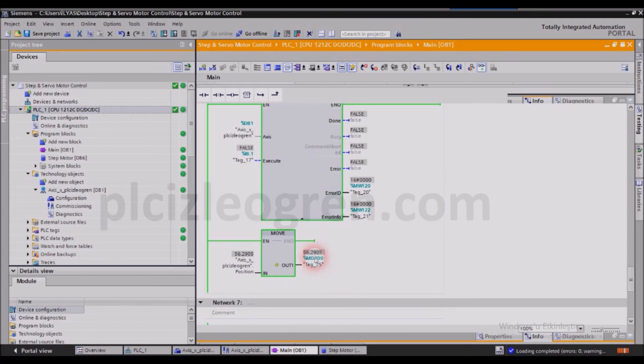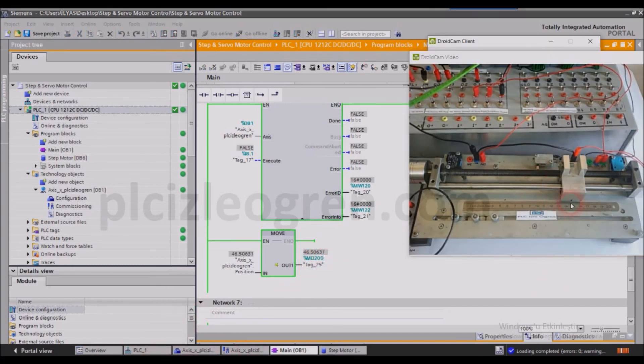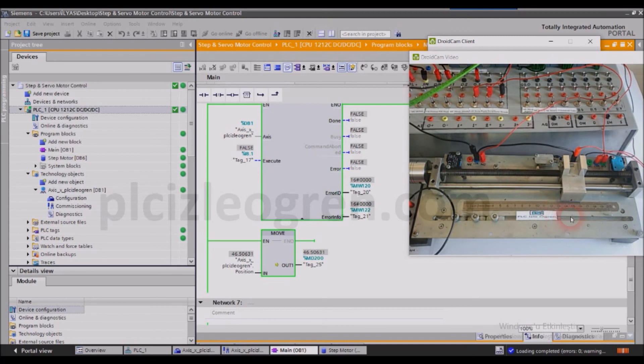Somewhere around 46 millimeters, around 45 and 46, but that might not be the case exactly. So friends, there may be some problems with our axis, but we have made these settings and the system comes to a hold around 45 and 46.